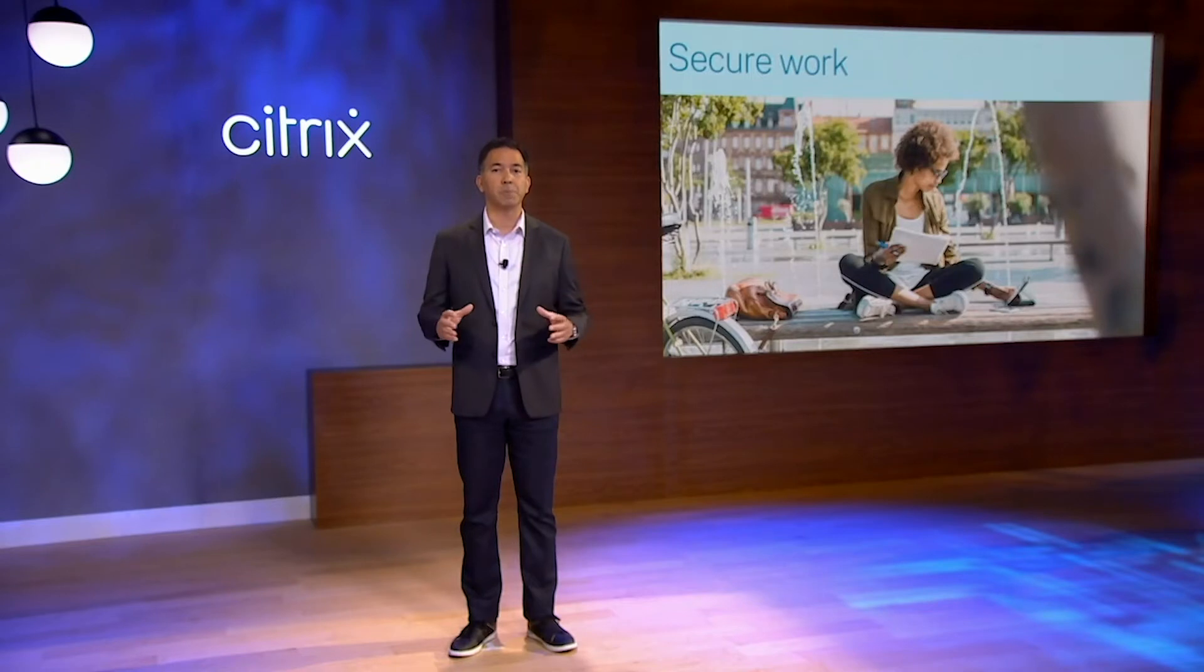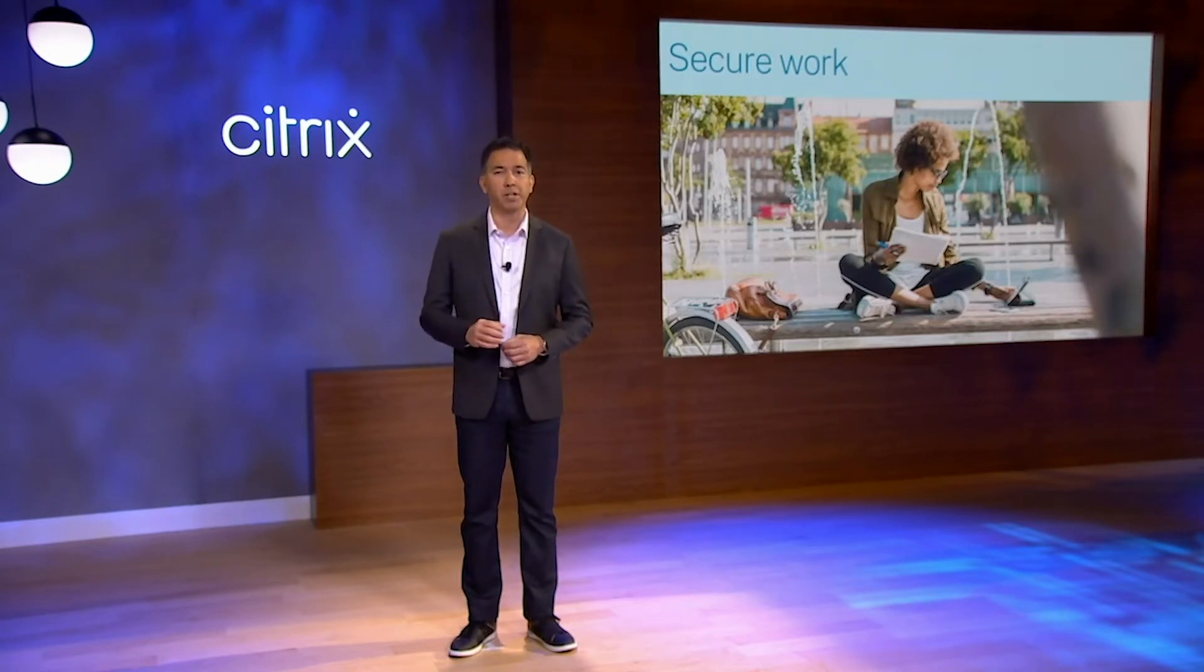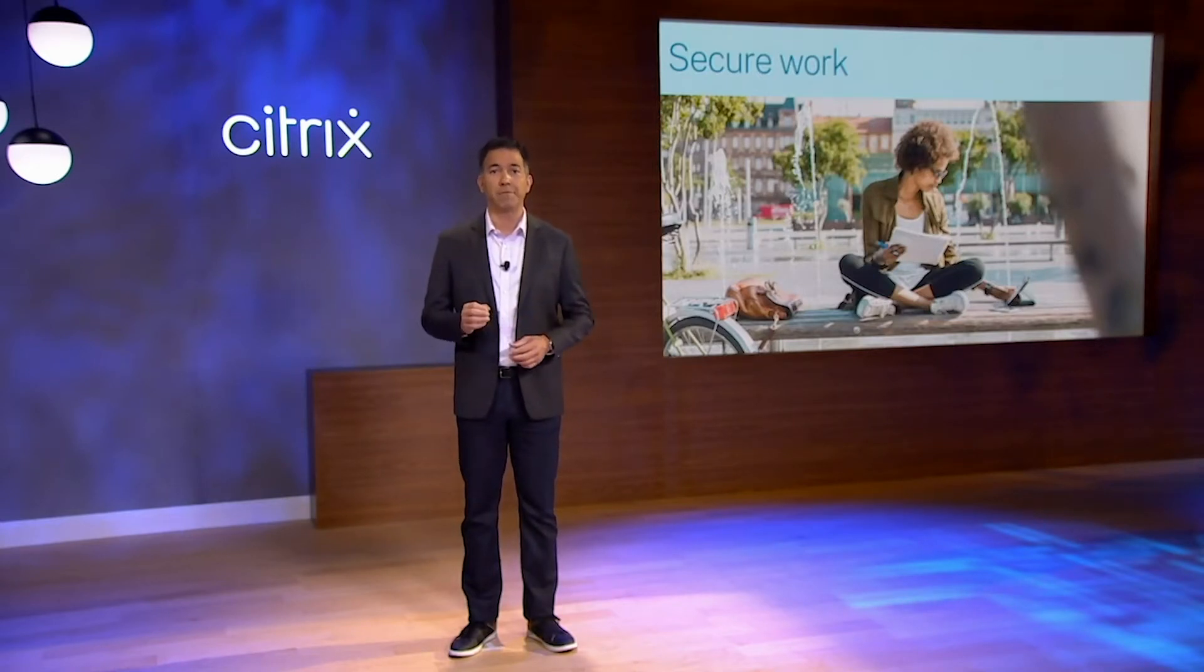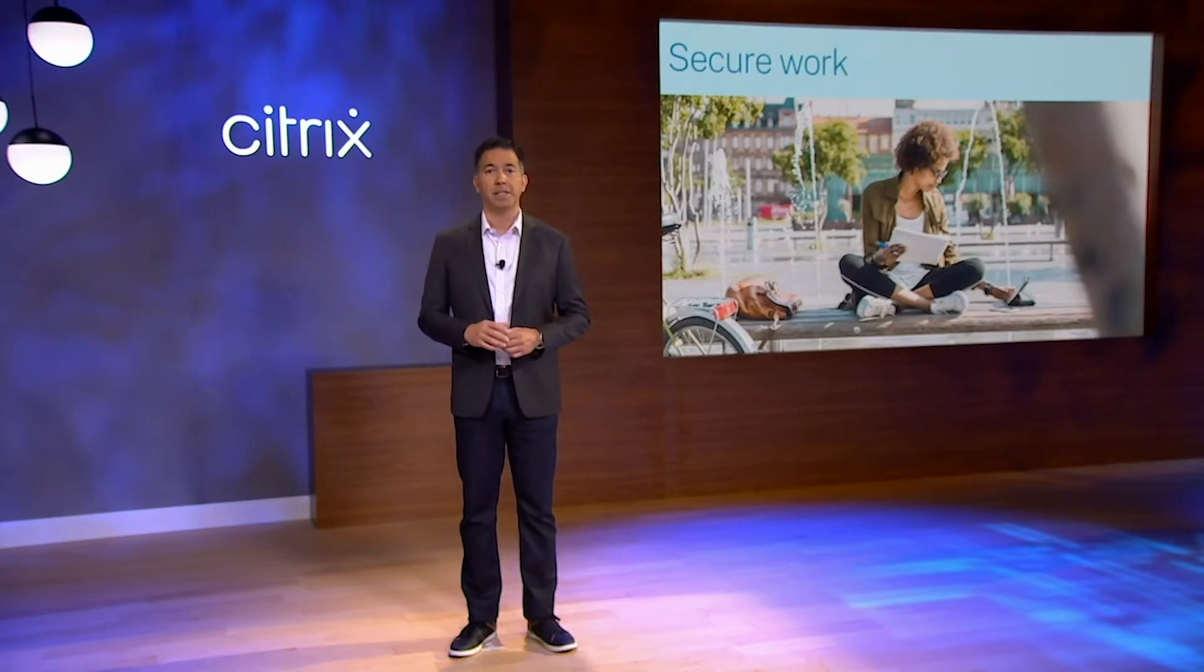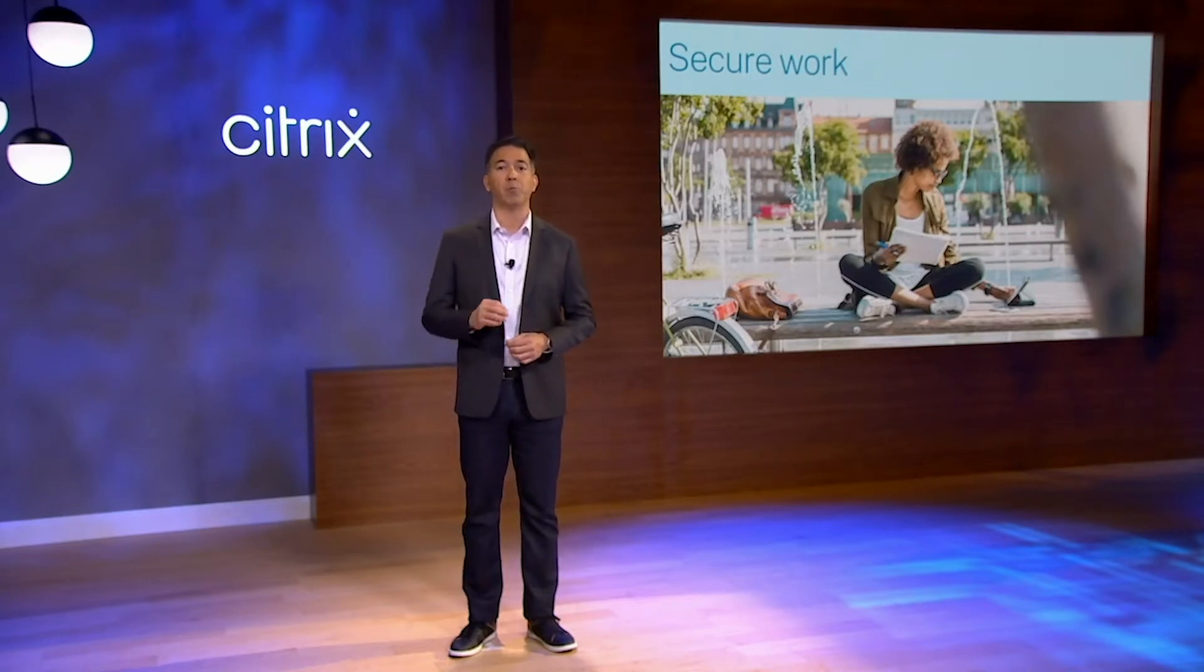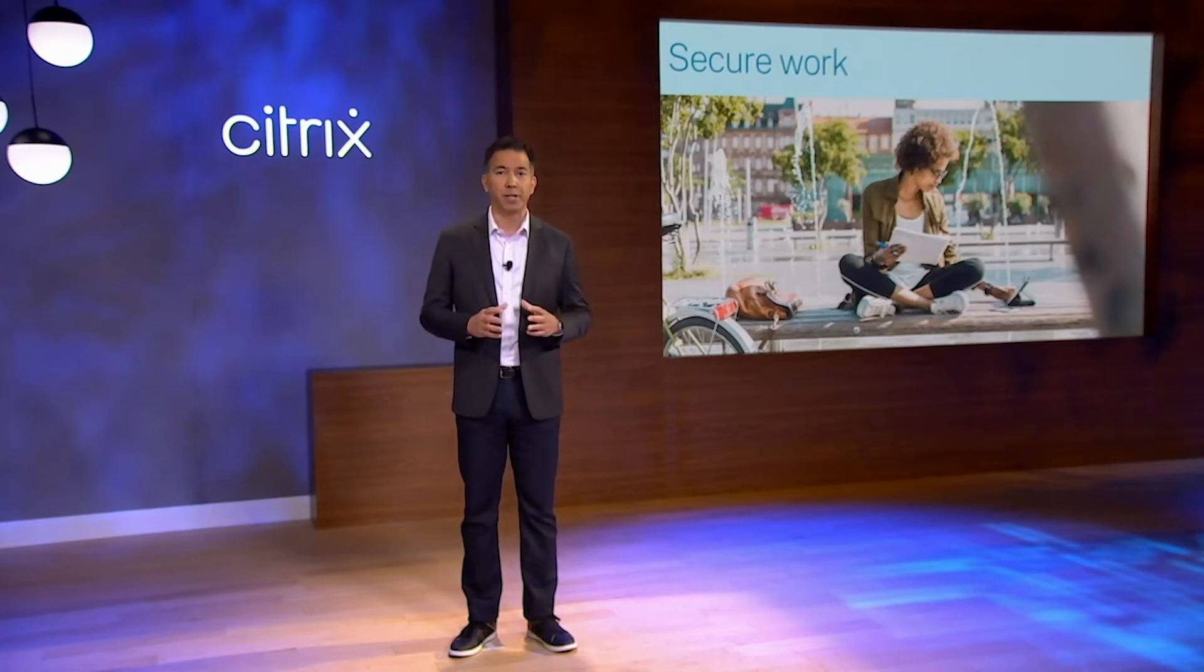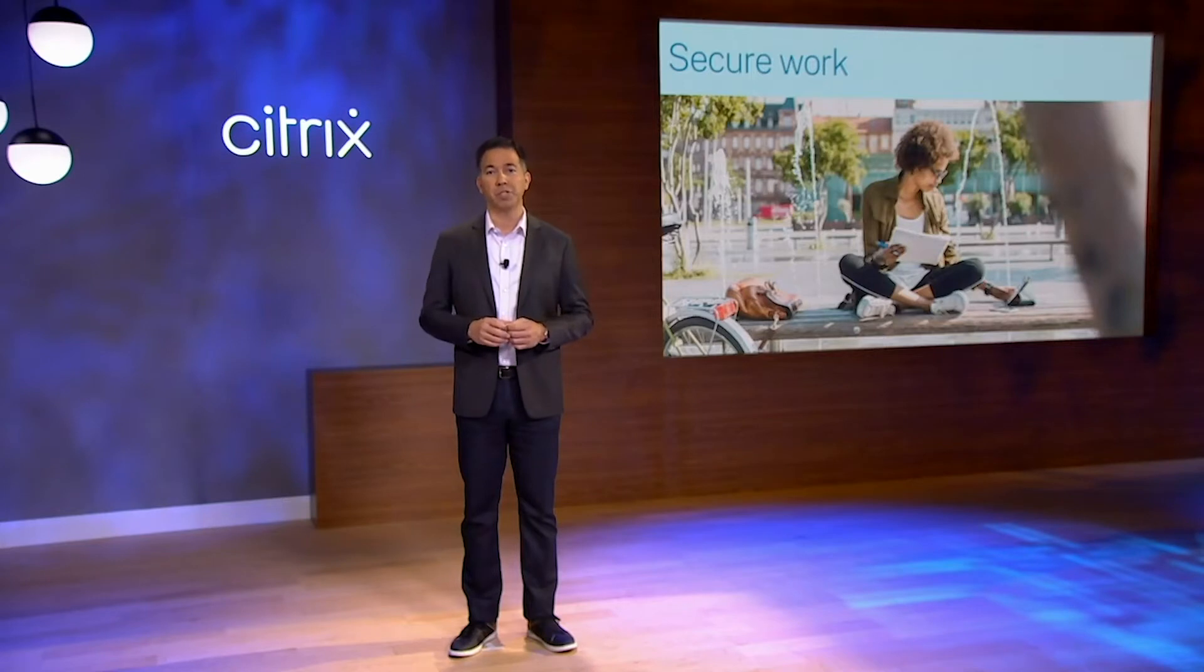The ever-expanding attack surface of flexible work makes this topic particularly relevant. Security requirements often result in a tremendous amount of complexity and friction for our employees. This friction drives employees away from IT mandated solutions. With Citrix, we abstract away the complexity, making security invisible to the user.